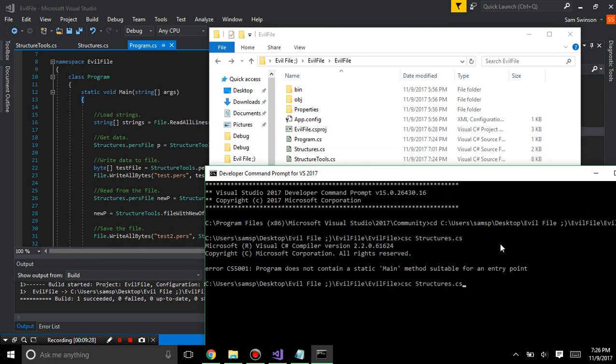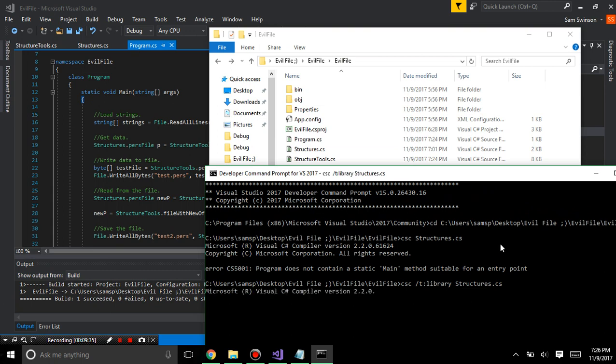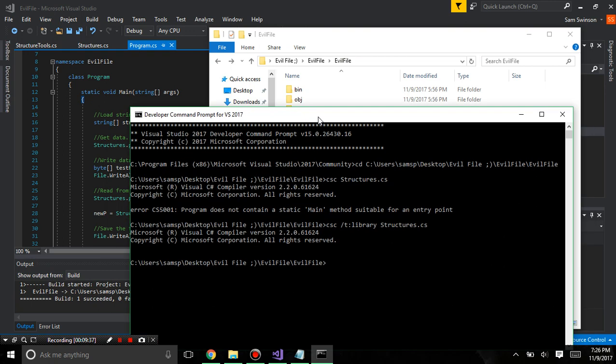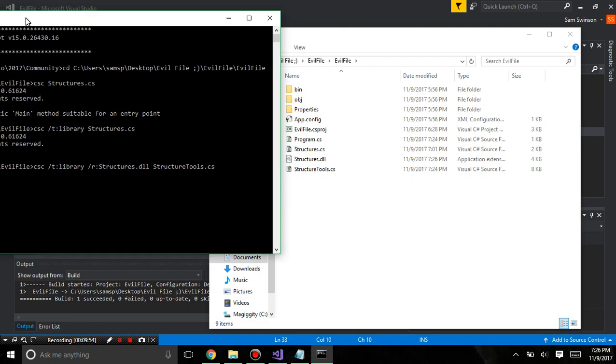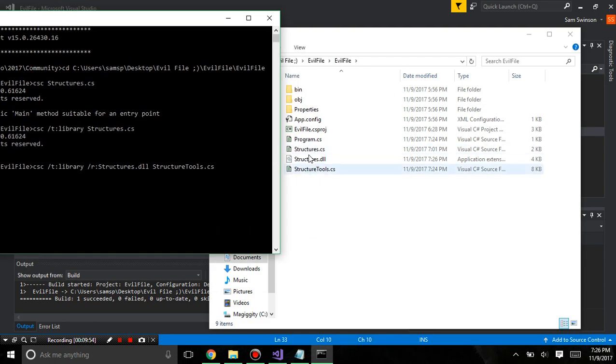And you'll say oh why isn't that working? Because we need to set the type to library. And then we need to add the structures dll so that way it can work. So need to add the reference because structures tools depends on that.